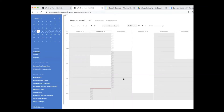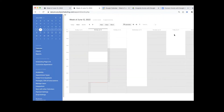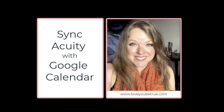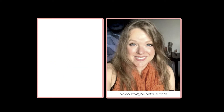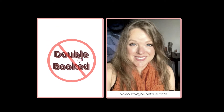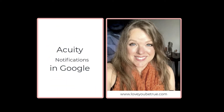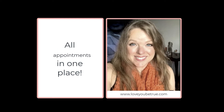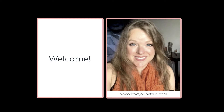If a customer goes into Acuity and looks at my calendar, they think I'm actually available when I'm not. So how do I fix that? How I fix that is by integrating the two calendars — my Acuity calendar and my Google calendar. If you want to integrate your Acuity scheduling system with your Google calendar so that you can stop getting double booked, get notified of your Acuity appointments from within Google, and have one calendar with visibility of all of your appointments, then this video is for you.